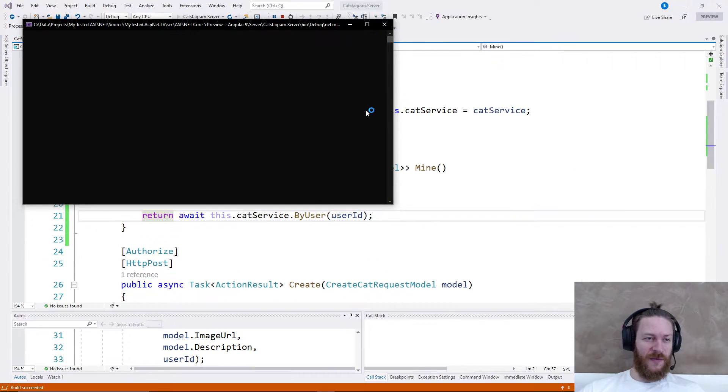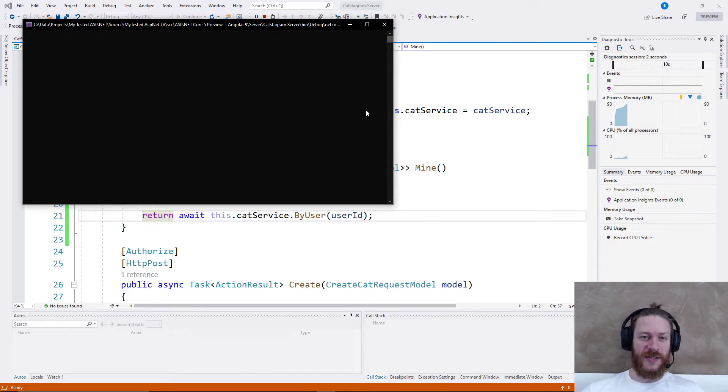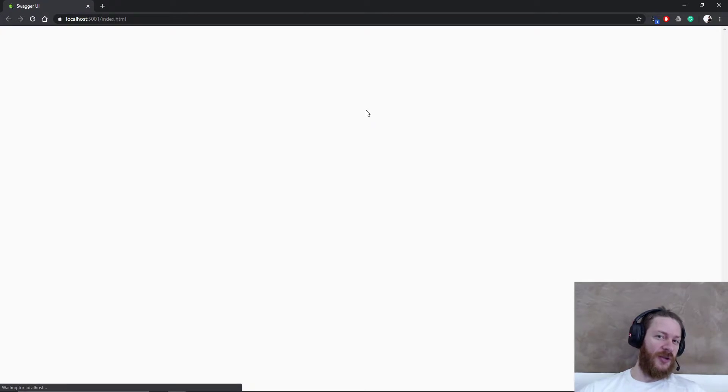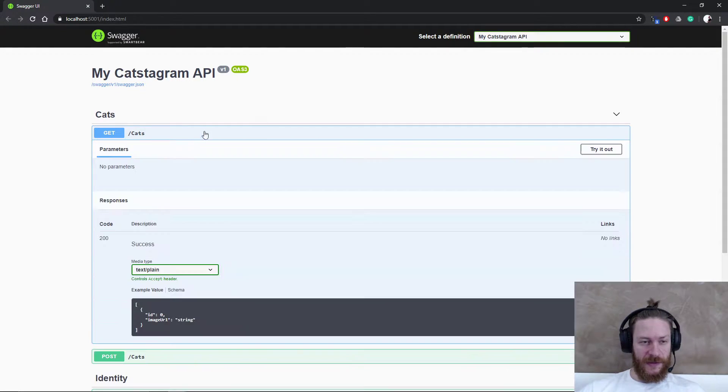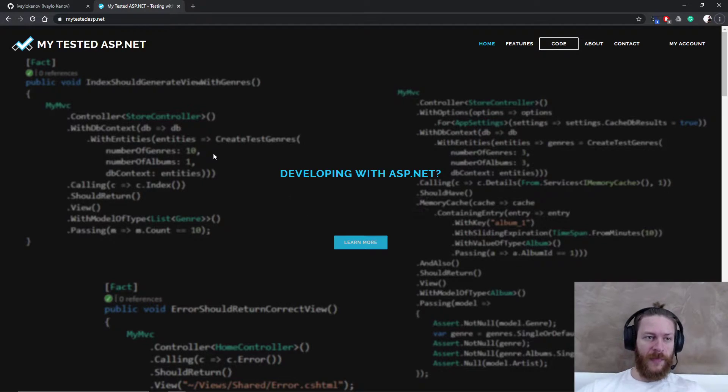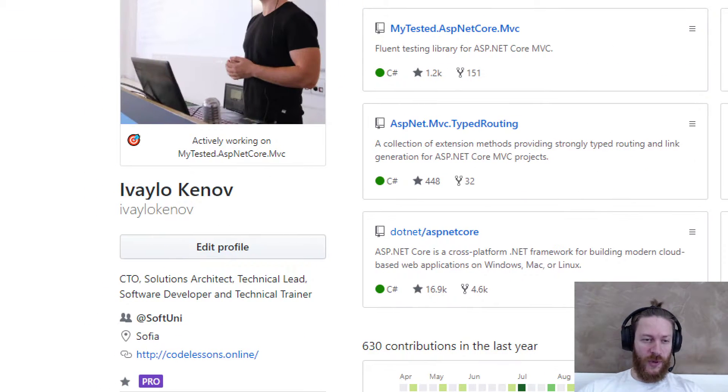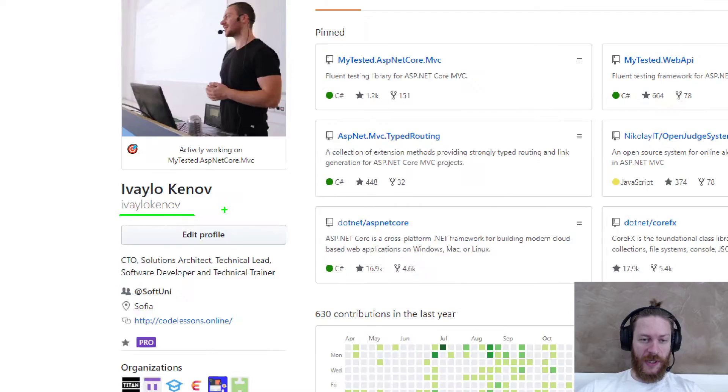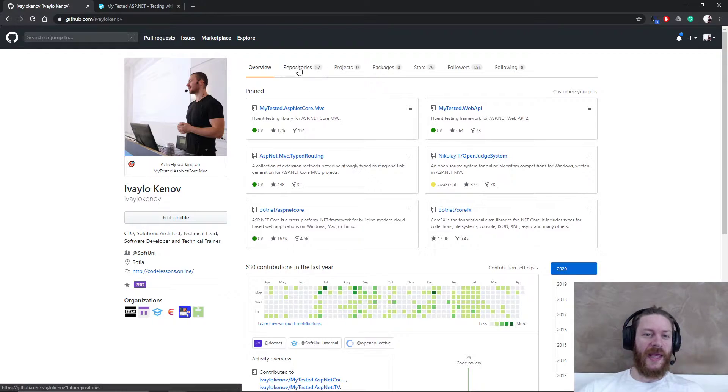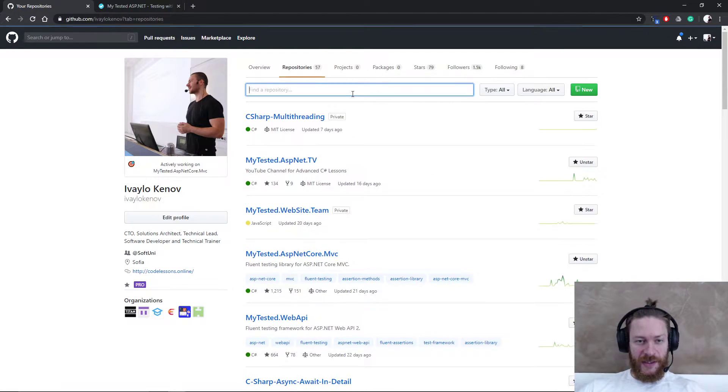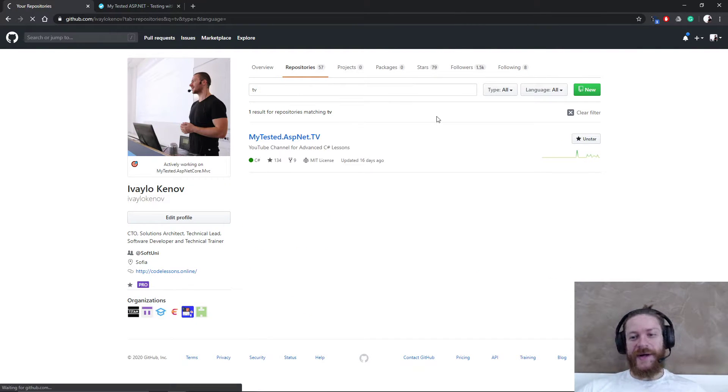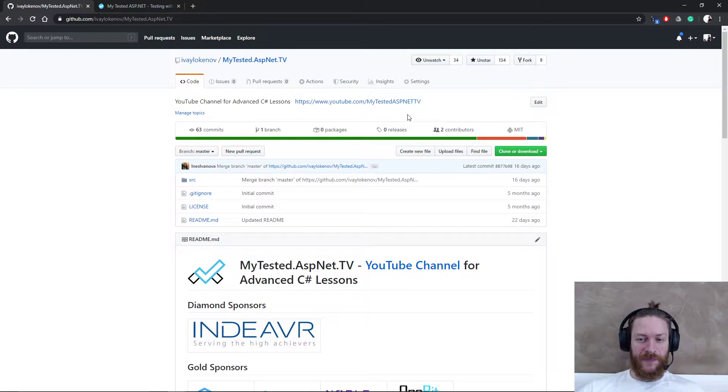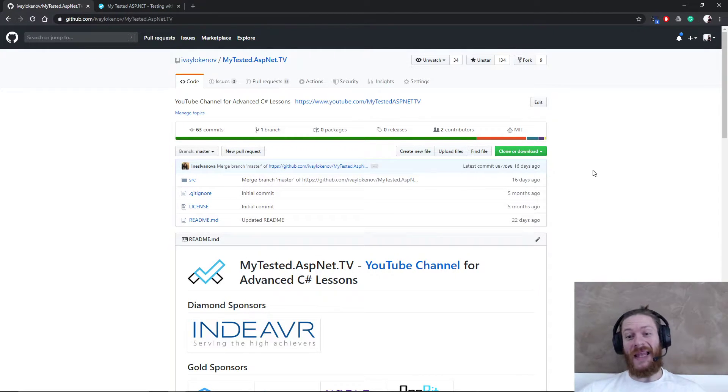But before we continue, I would like to show you where you can find this source code, and I would like to introduce you my mentorship program. If you go to my GitHub profile, which is ivaylokenov, you may follow me if you like. You may hit repositories.